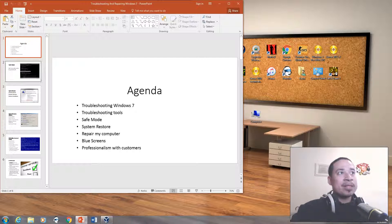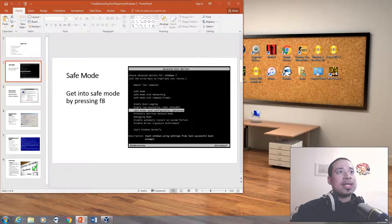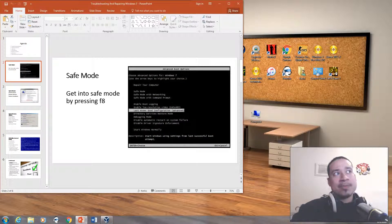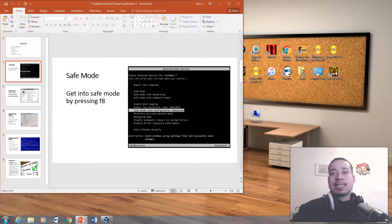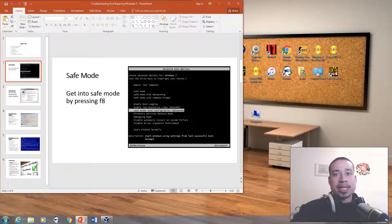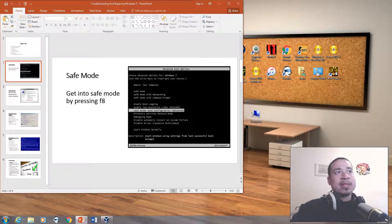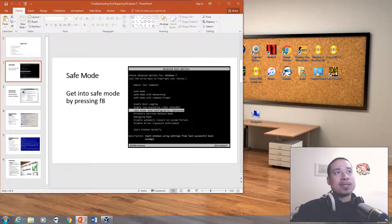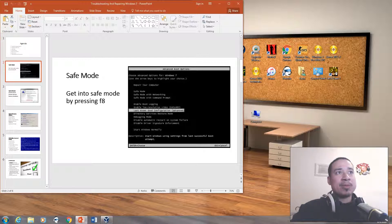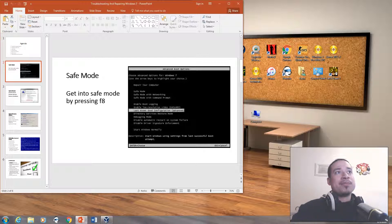So we have safe mode. To get into safe mode, you simply press F8 on your keyboard when your computer turns on. And basically when you press F8, you will have the screen that says safe mode, safe mode with networking, safe mode with command prompt, and you also have this option up here to repair your computer.